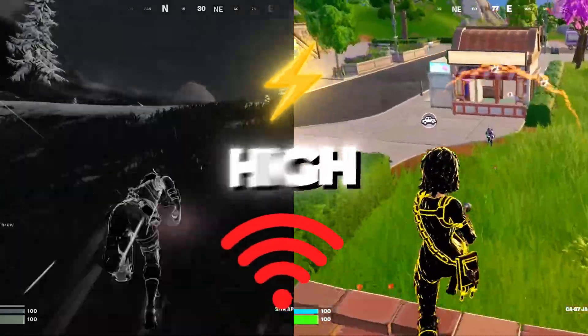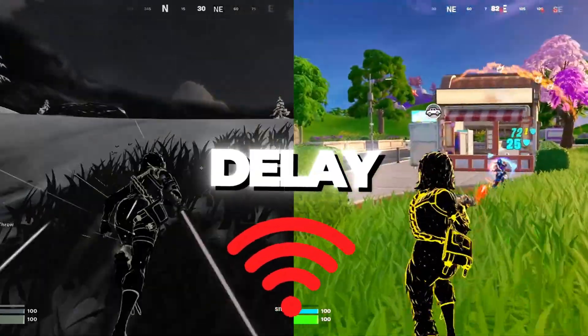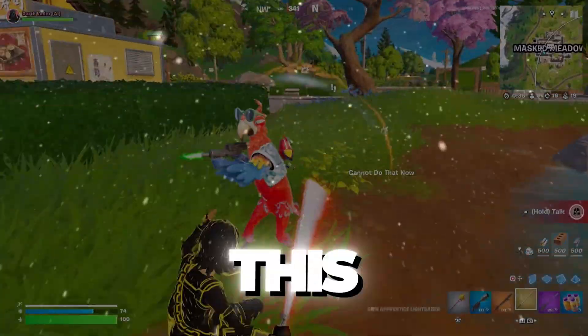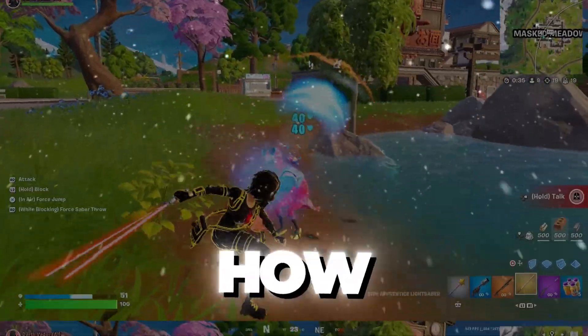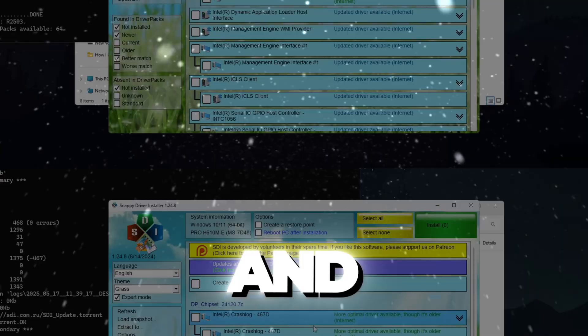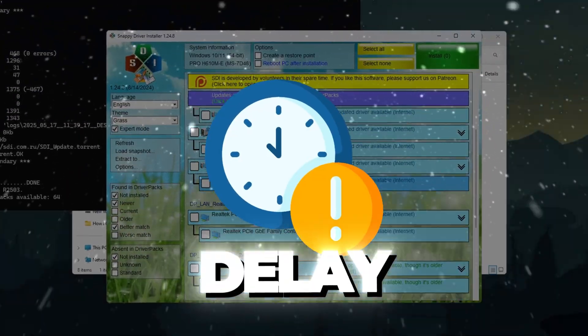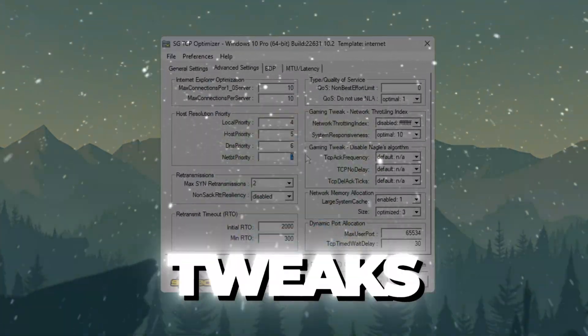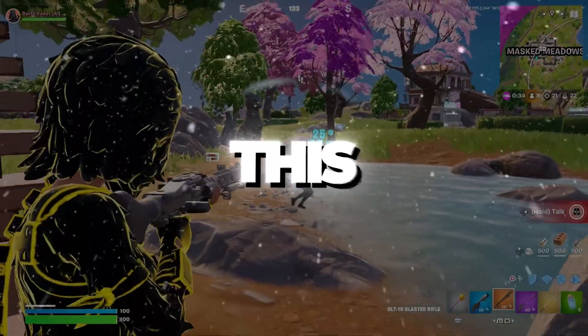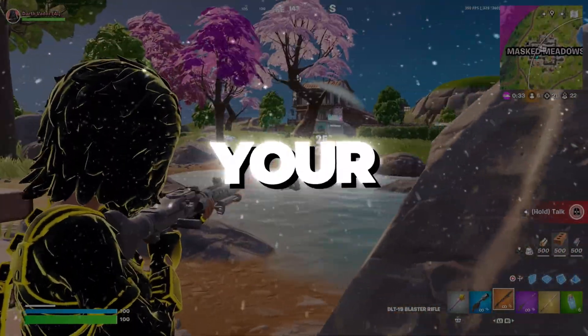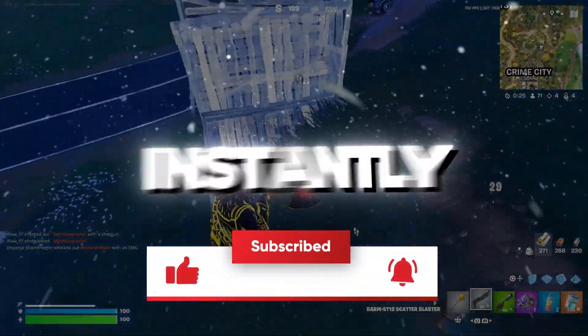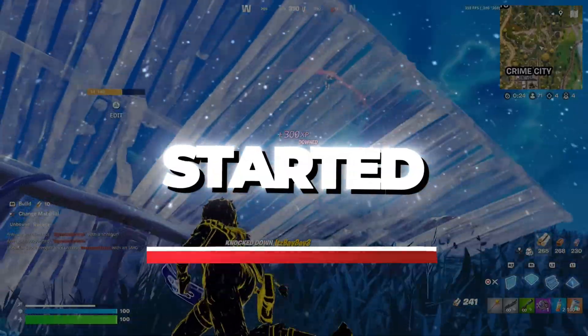Are you tired of lag, high ping, and annoying delay ruining your Fortnite games? In this video, I'll show you how pro players actually get zero ping and eliminate all delay using real working tweaks that you can do right now. This guide will help you lower your ping and boost your gameplay instantly. So let's get started.